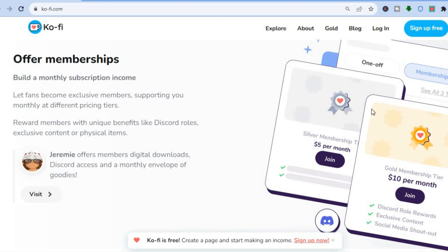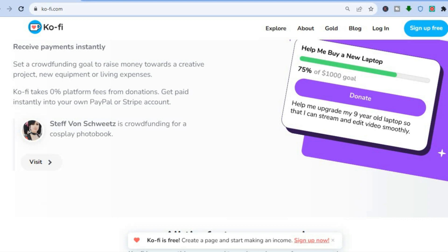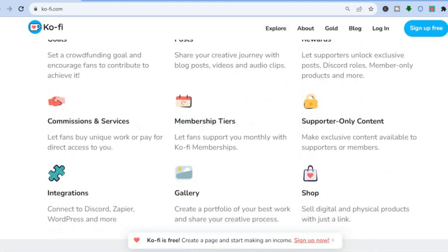Creating different tier memberships is a good thing. Compared to Buy Me a Coffee, which is only one tier, with Ko-fi you can create different tiers — meaning you can offer features for five dollars, then set up a different tier where you offer more access or different features to your members for a more expensive fee. They also offer integrations with different platforms.